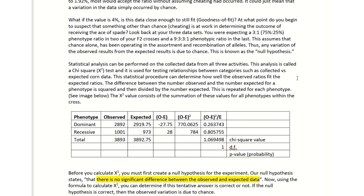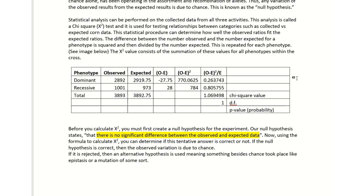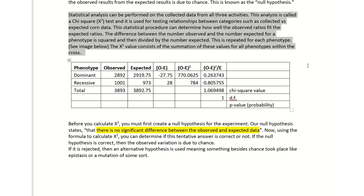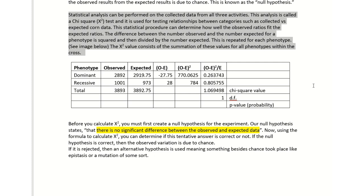The portion that should really help you out starts here. Statistical analysis can be performed on the collected data of all three activities. This analysis is called a chi-square. This statistic is used to test relationships between categories such as the collected data versus your expected data. This statistical procedure can determine how well the observed ratios fit the expected ratio.